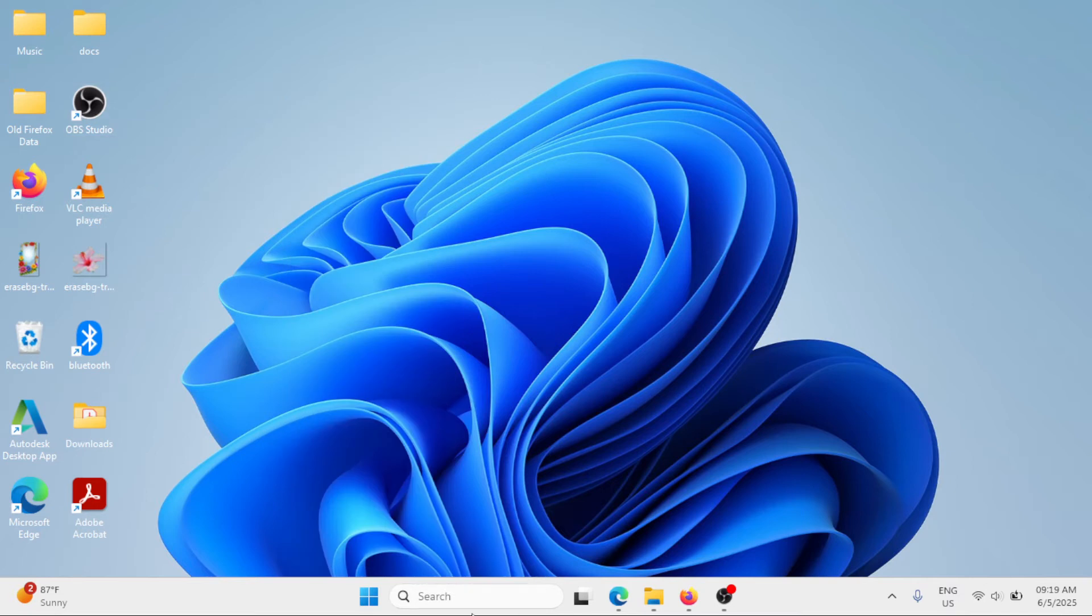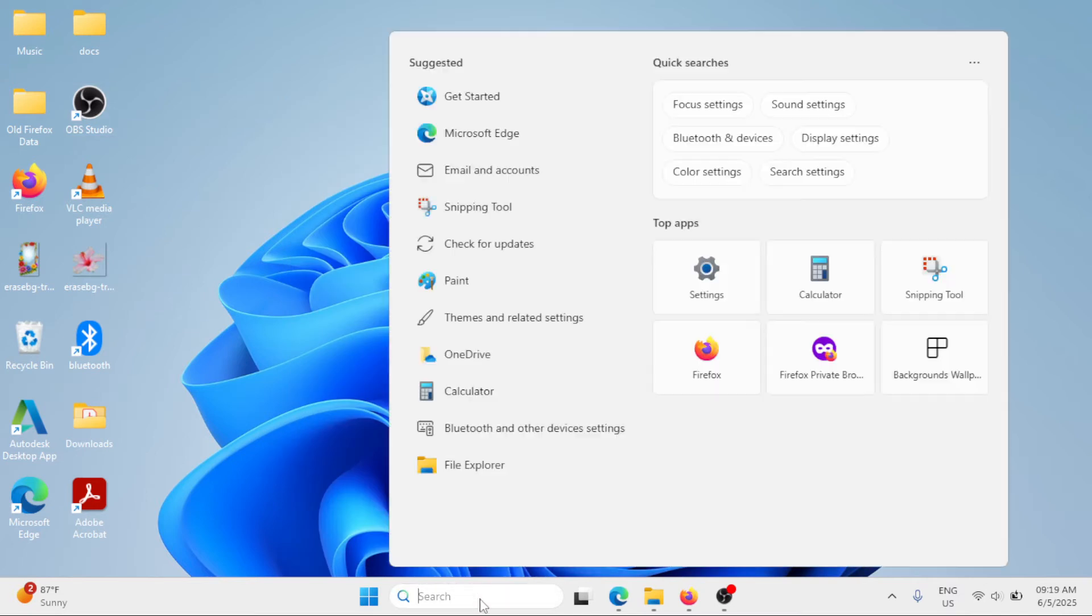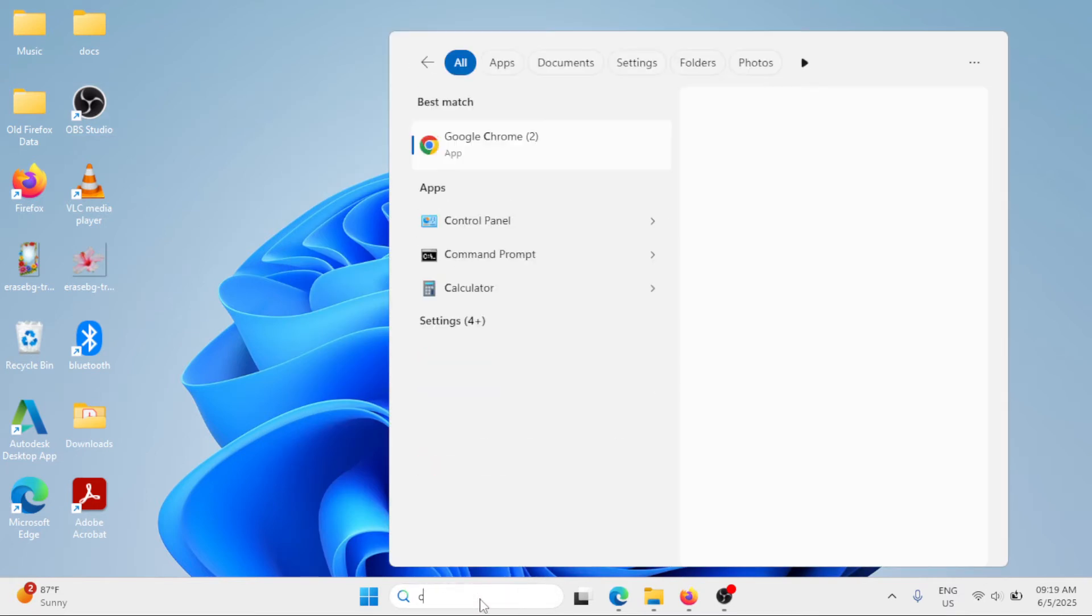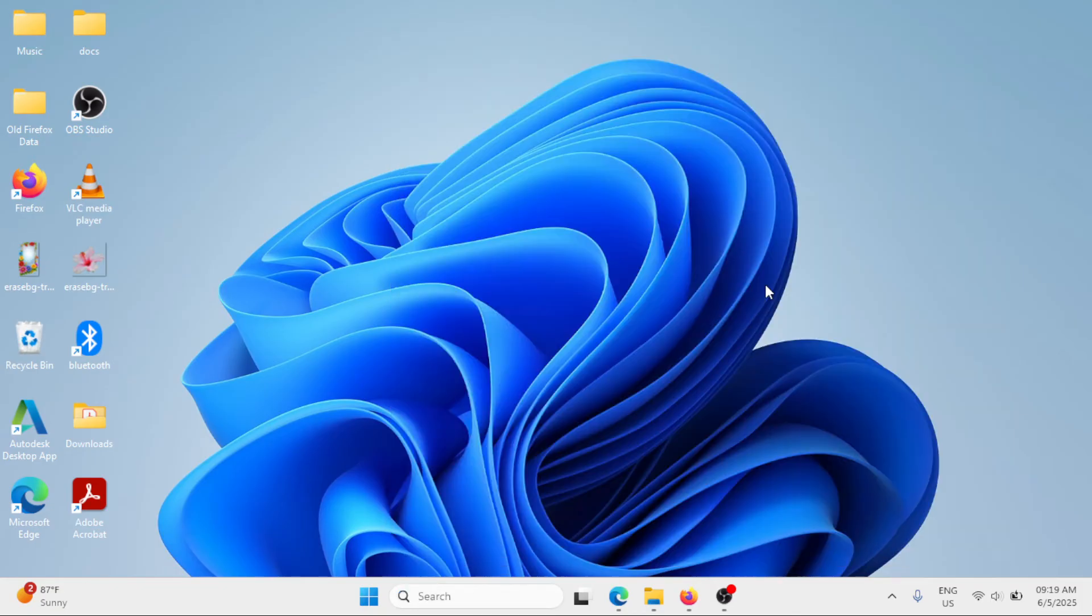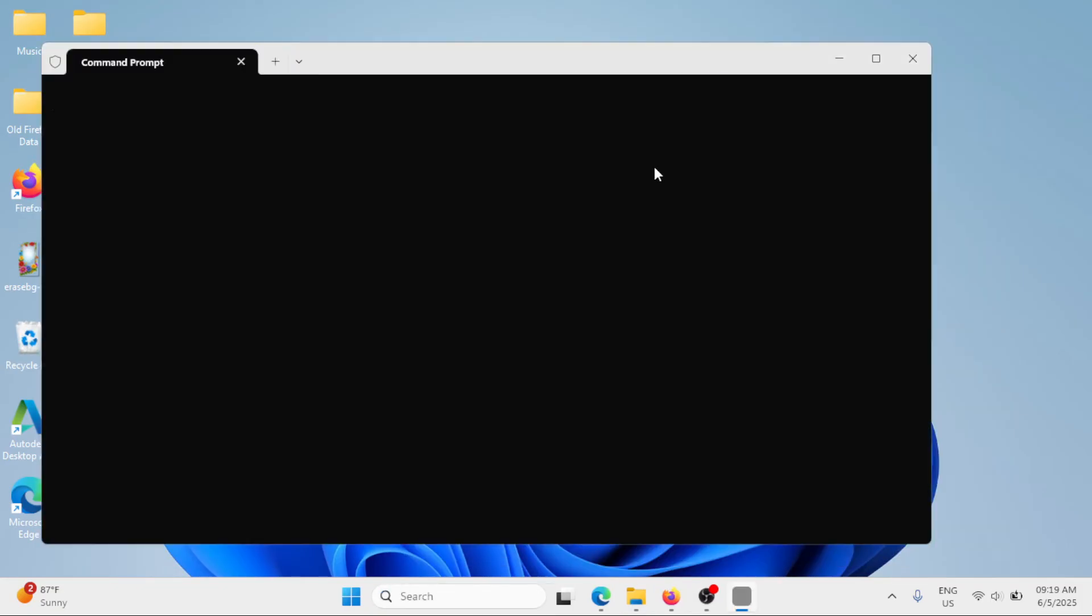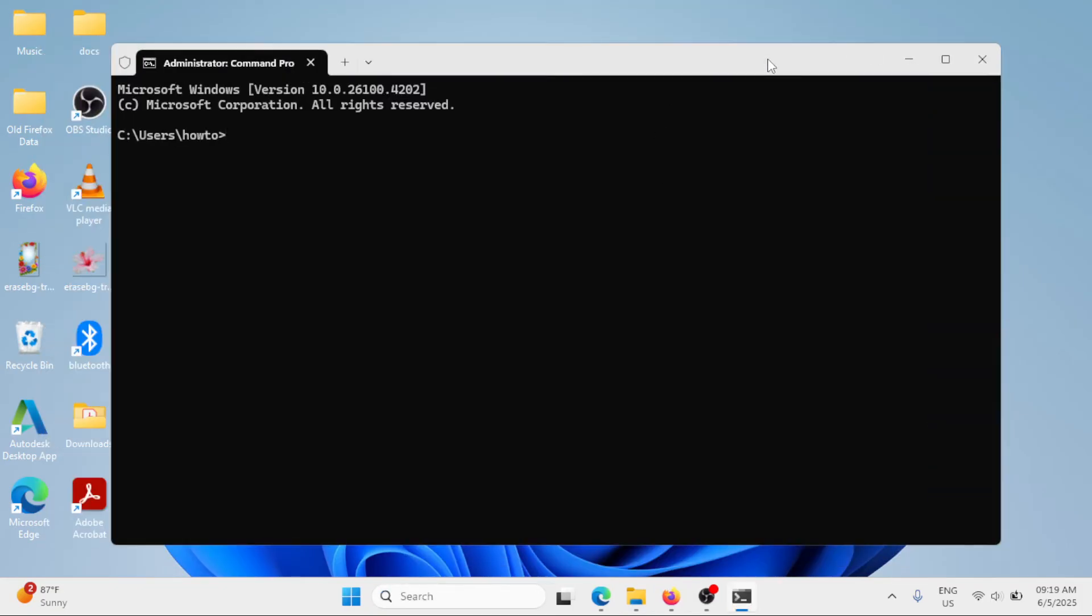Next method: go again in the Windows search bar and type CMD. Click on run as administrator. This time, the command will be sfc space forward slash scan now. Hit enter.